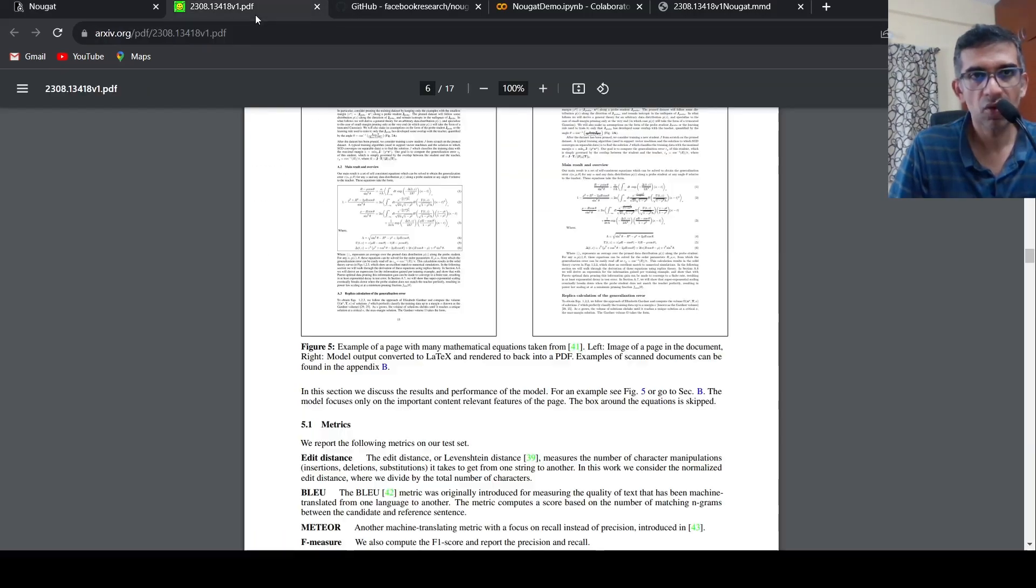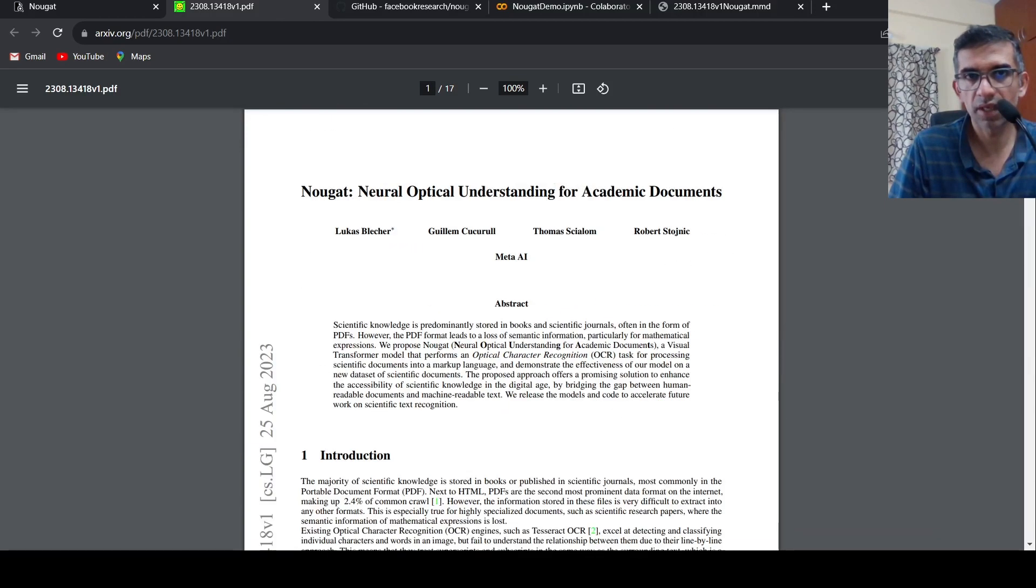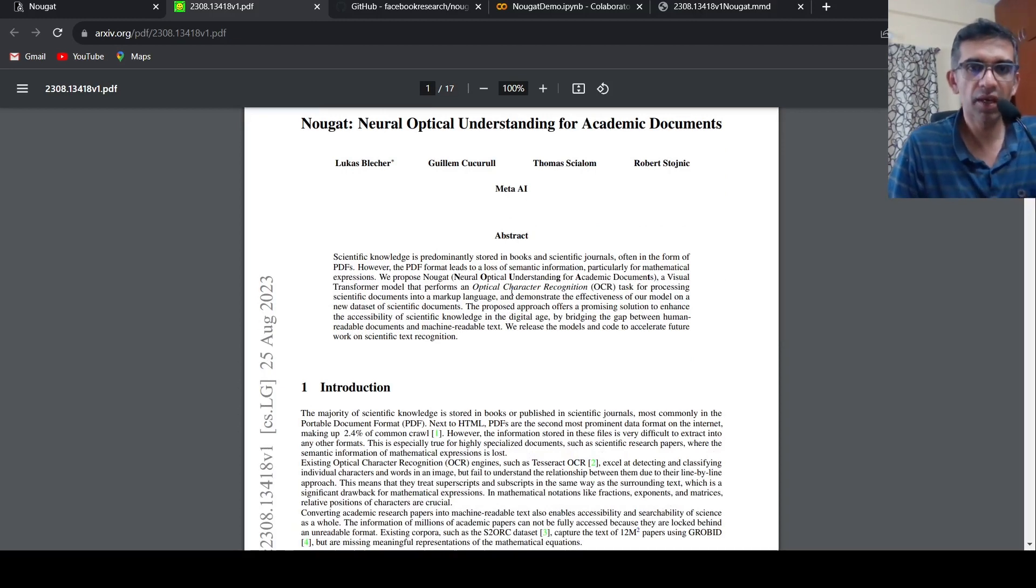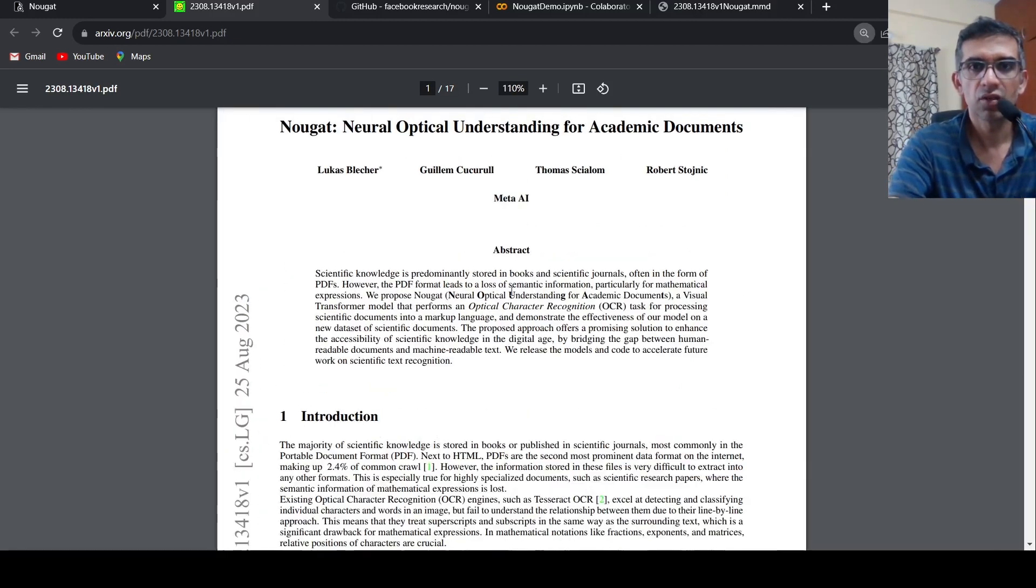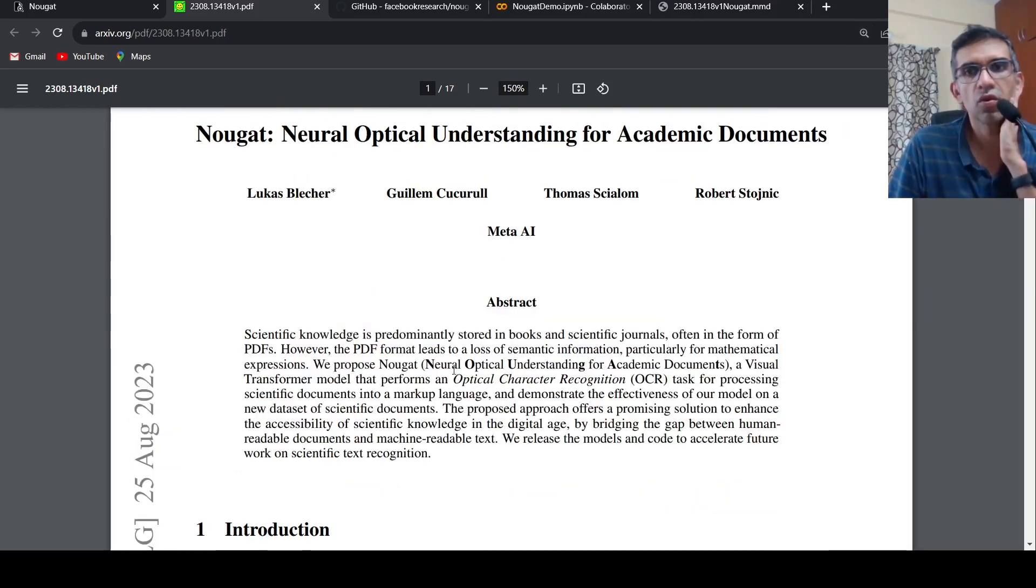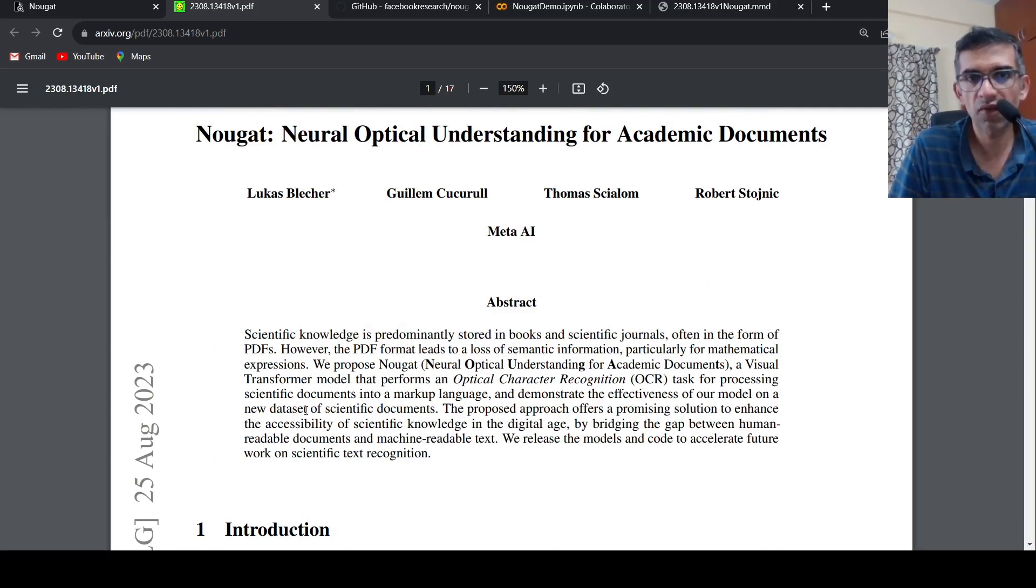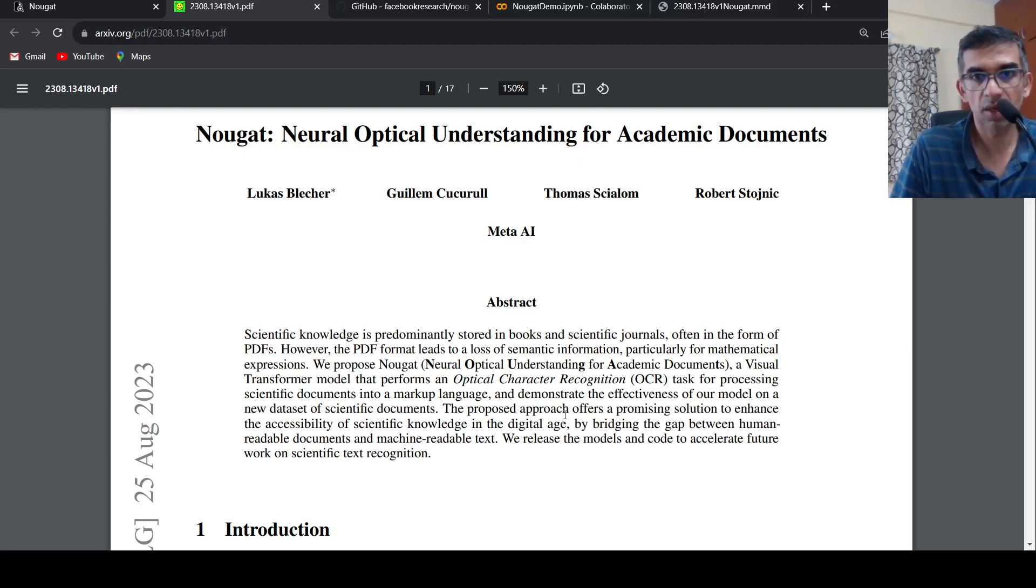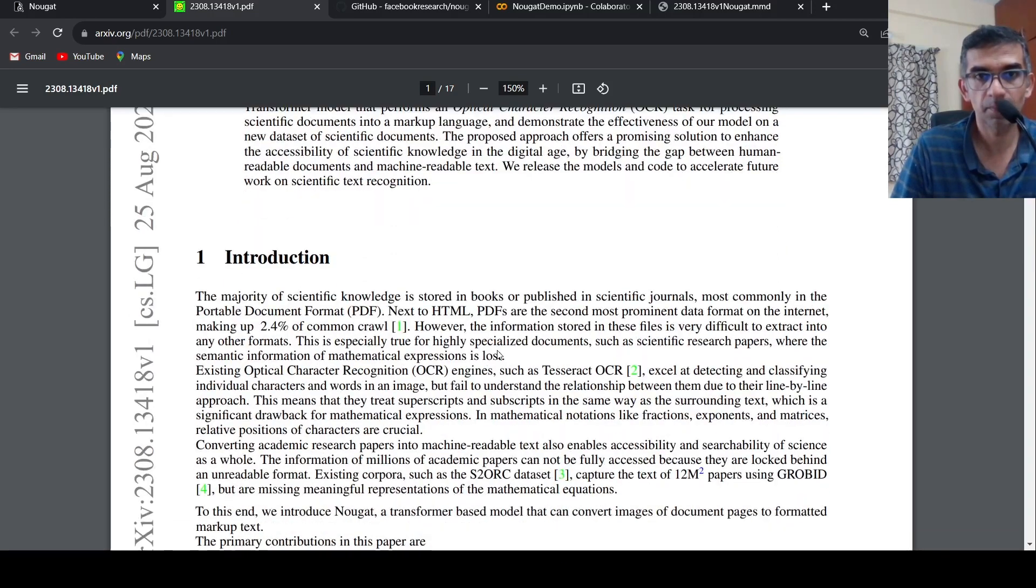If you go to their paper, what do they say? Scientific knowledge is predominantly stored in scientific journals, basically in the form of PDFs. The PDF format leads to a loss of semantic information, particularly for mathematical expressions. That is where this particular transformer model comes in, which is able to convert these mathematical expressions also into readable text.